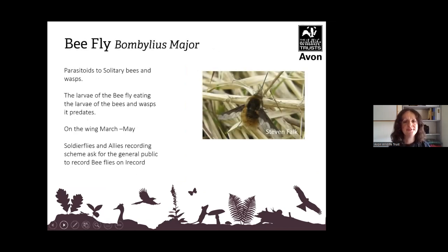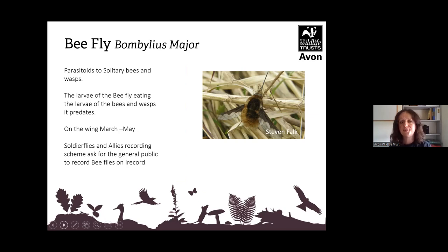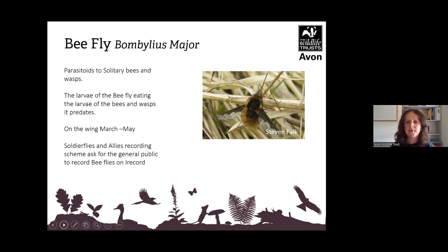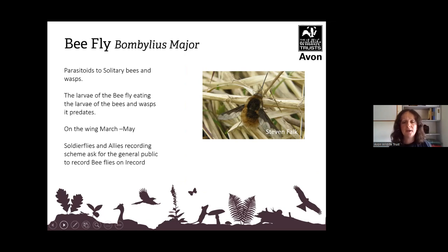Then you have the bee fly, Bombylius major — they look really cute but they are also parasitoids to solitary bees and wasps, with their larvae eating the larvae of the bees and wasps they predate. They are on the wing between March and May. A particular organisation called the Soldierflies and Allies recording scheme asks the general public to record bee flies on iRecord.